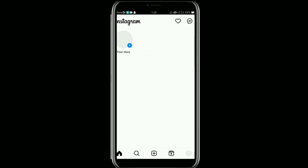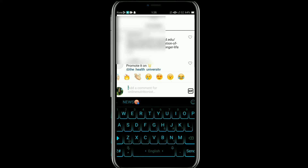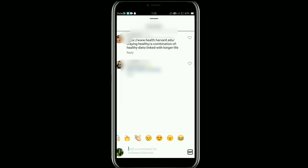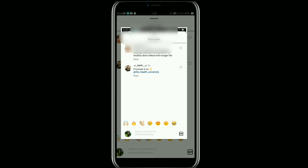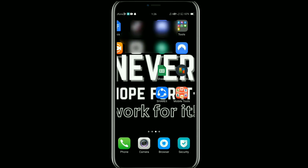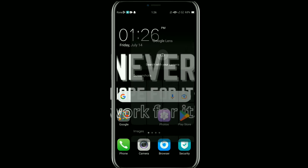Once it is open, go to the post comments where the link is. Then take a screenshot of this page. Once you do that, go back to your home screen.